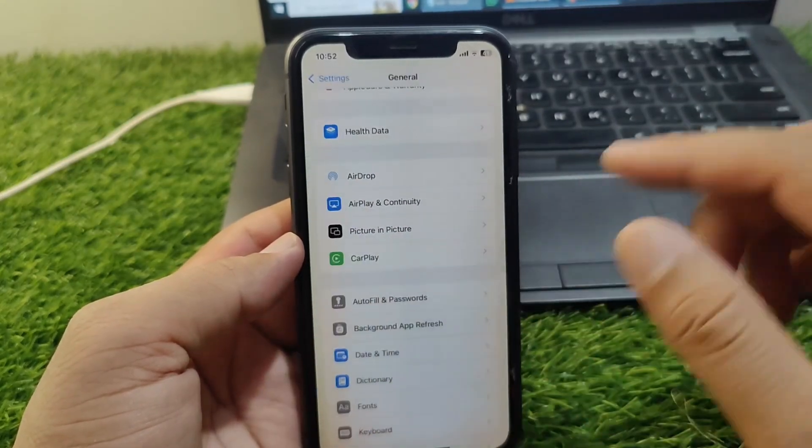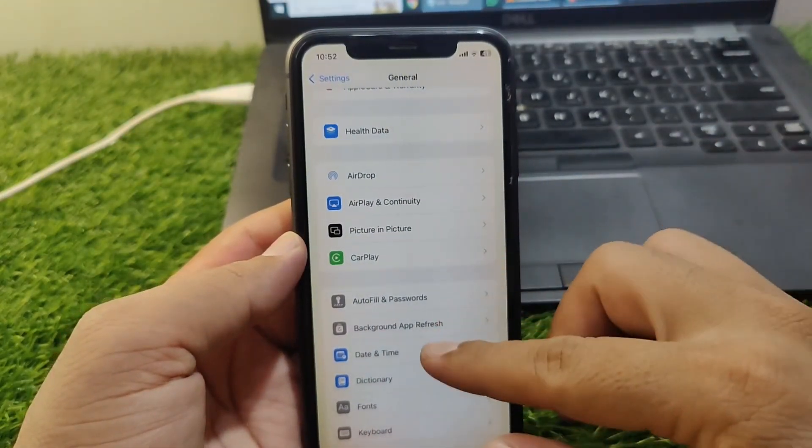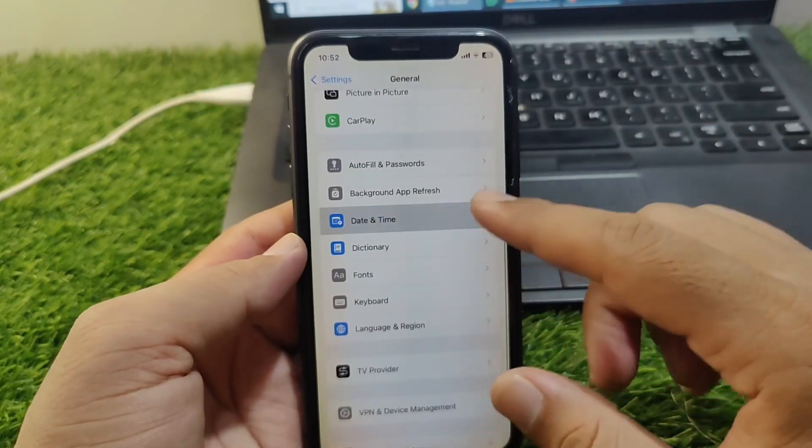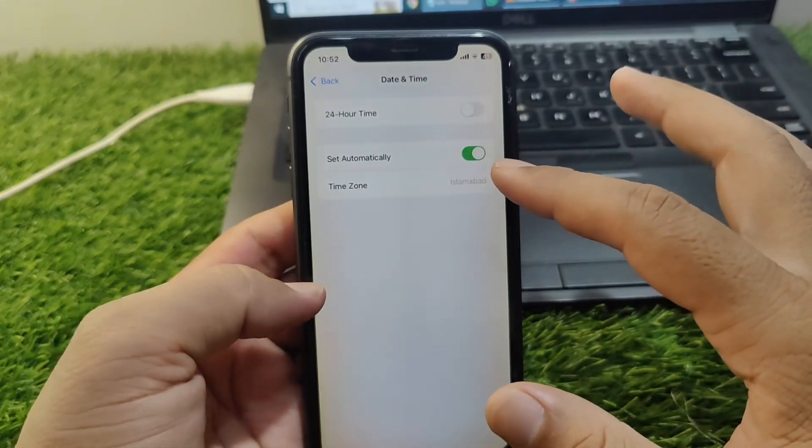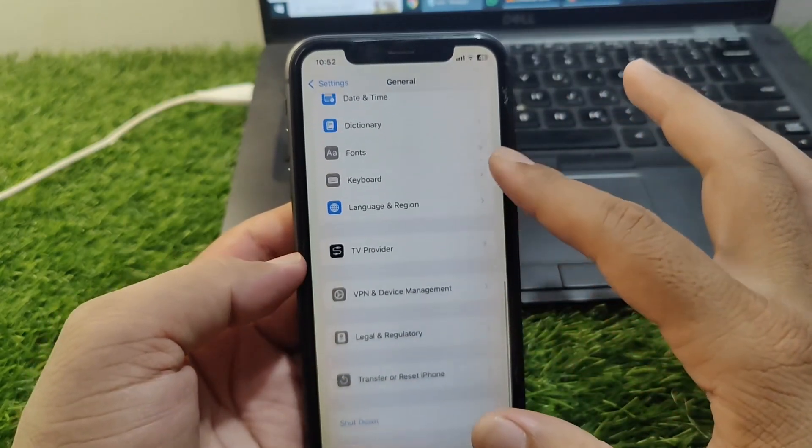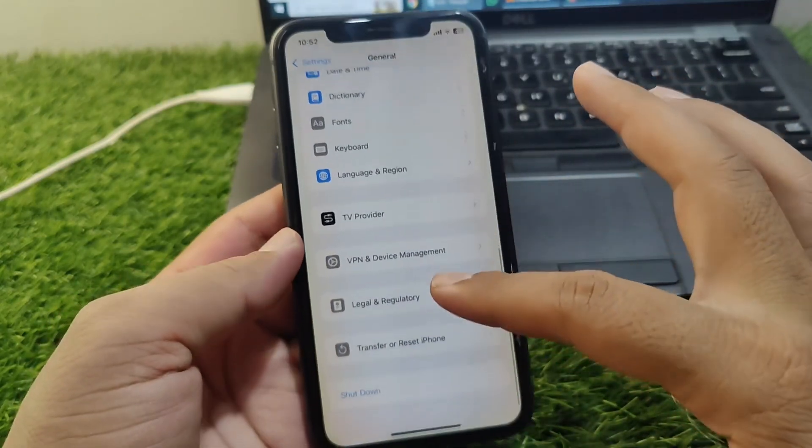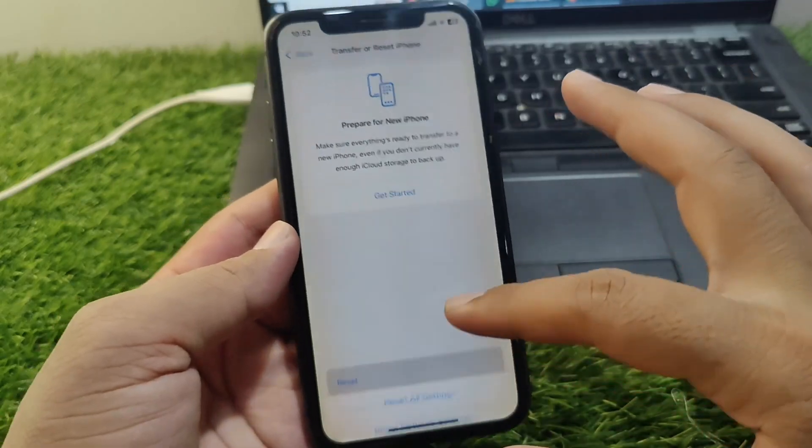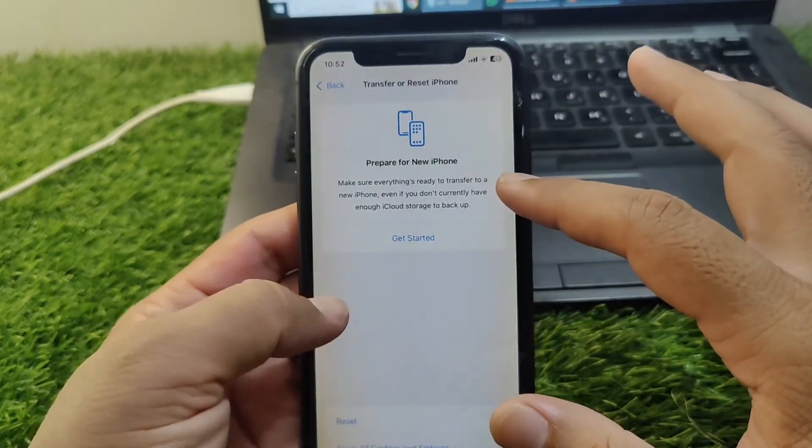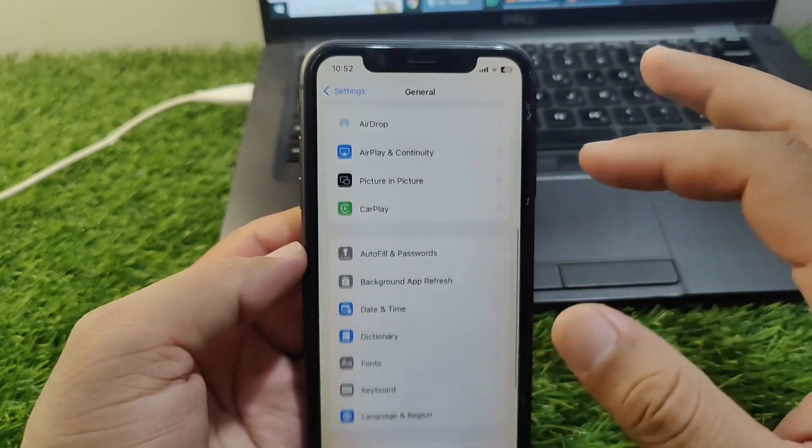If the problem is still there, then you have to go to Date and Time and turn on the toggle for Set Automatically. After this, go to Transfer or Reset iPhone, tap on Reset, and reset network settings of your device for one time.